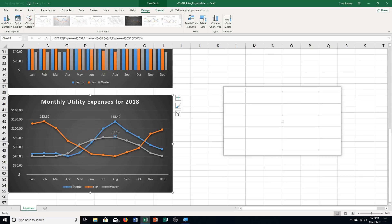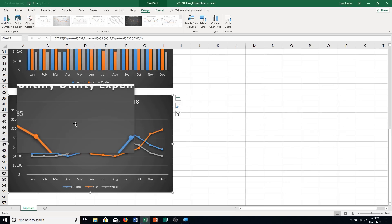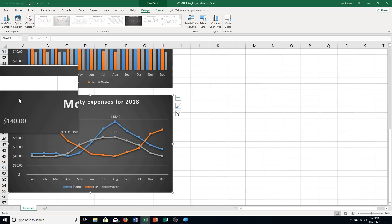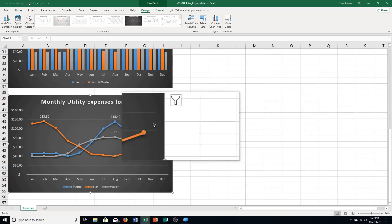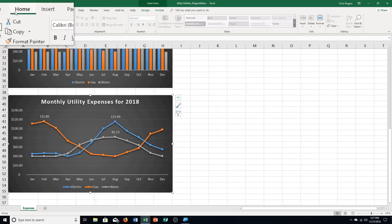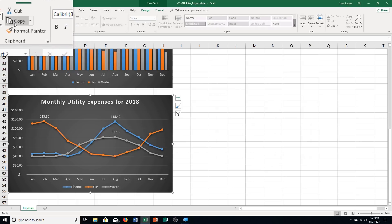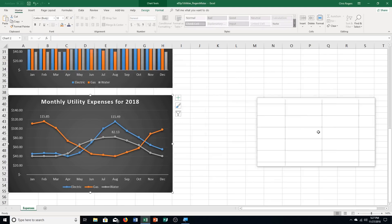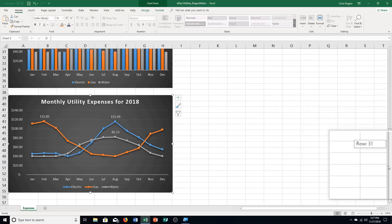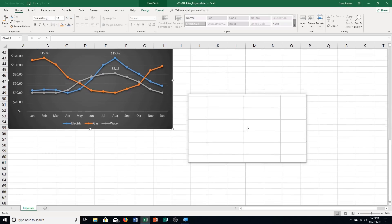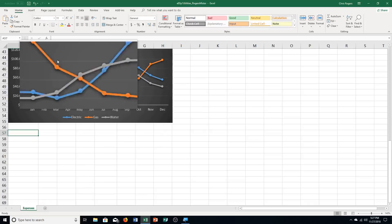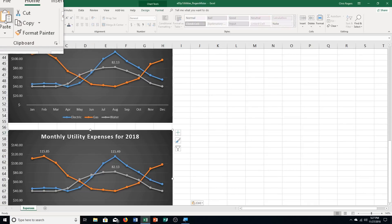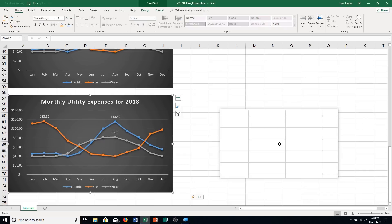Select the chart — click once in the chart area to select the whole thing. Copy it by going to the Home tab and choosing Copy. Then paste it in cell A57 — scroll down to get there, click A57, and paste. Now we have a third chart.